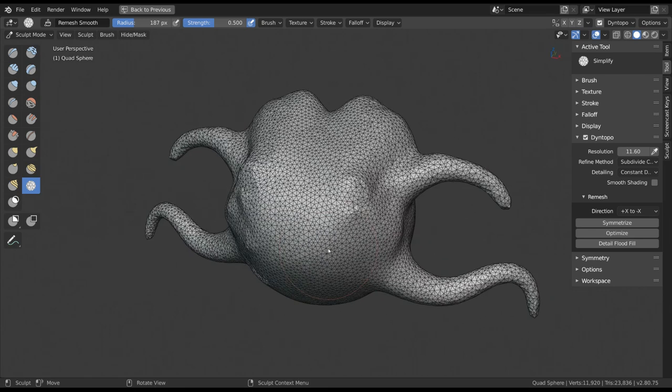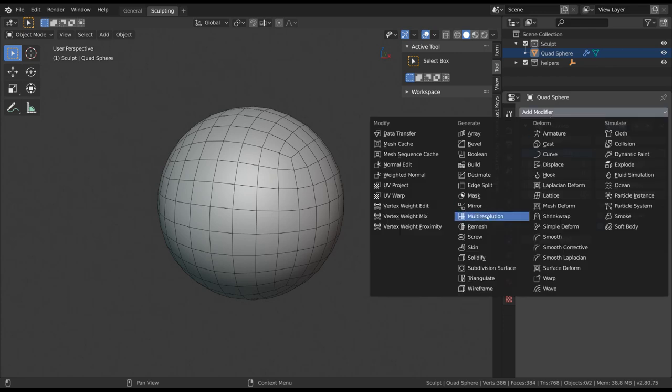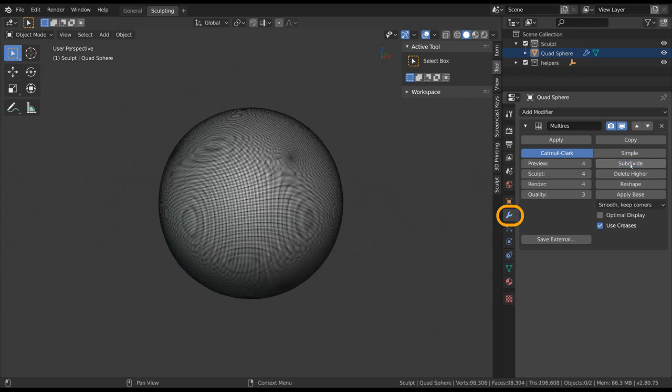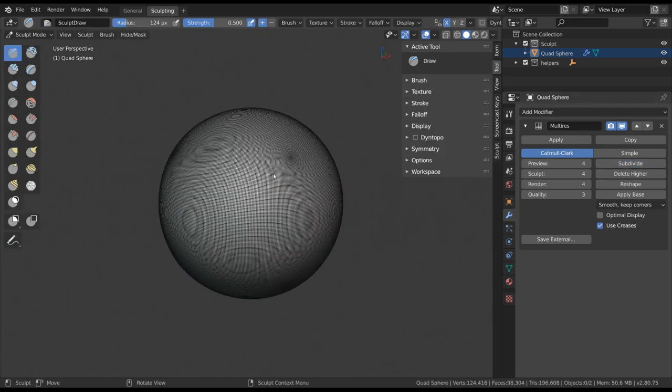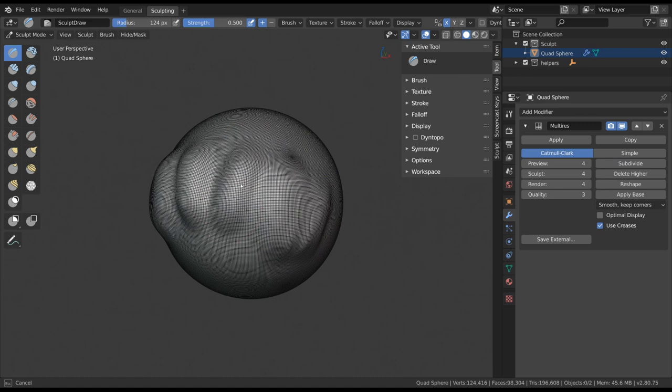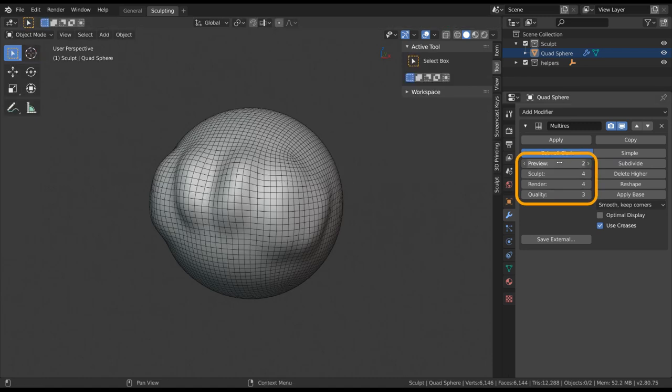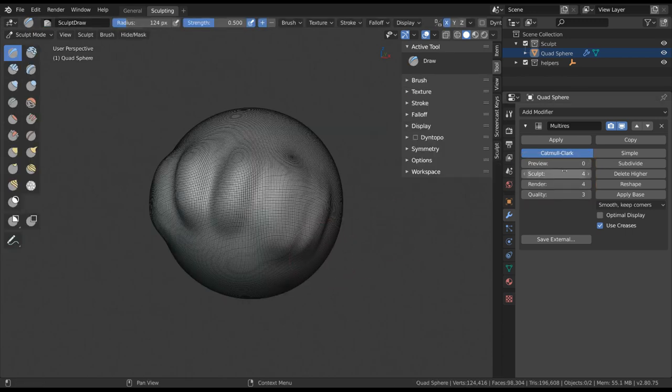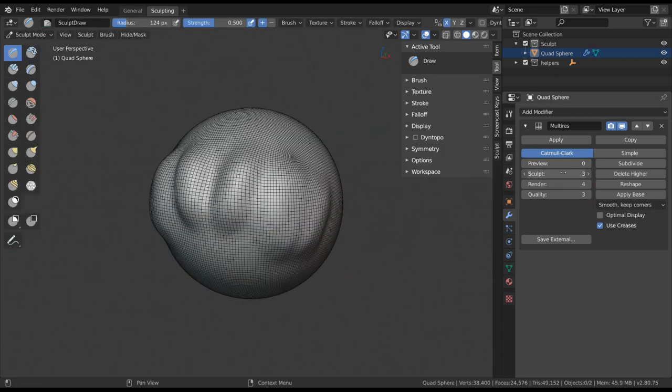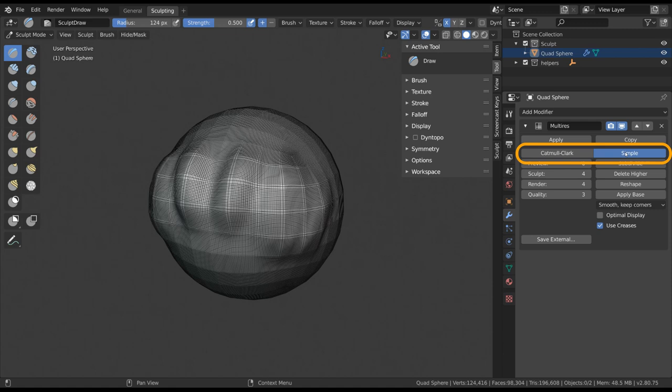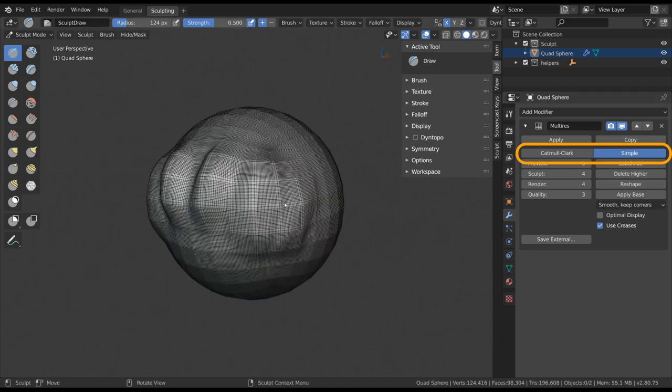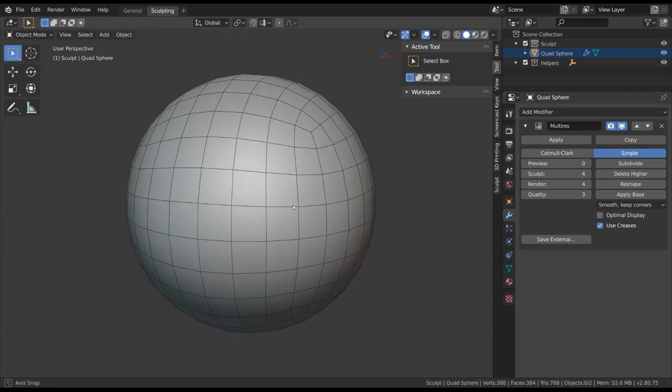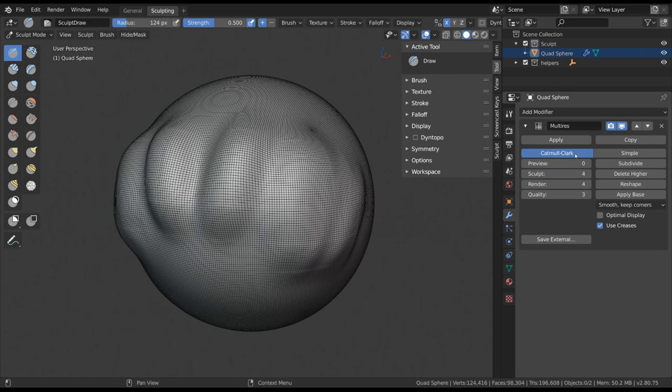There's also another way of adding more geometry to your object apart from Dynamic Topology, and that is Multi-Resolution. This is a modifier that can be added in the Modifier tab in the Properties Editor. This adds an interface to add subdivisions to your object while being able to sculpt on the individual levels. You can set different levels of your subdivisions to be visible in your viewport preview in general, sculpt mode specifically, and during rendering. I can recommend to always leave it at Catmull-Clark, since Simple just adds more geometry without smoothing the result.